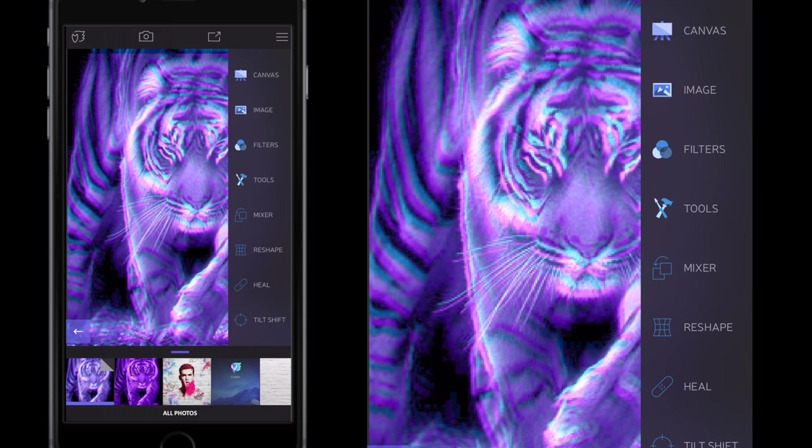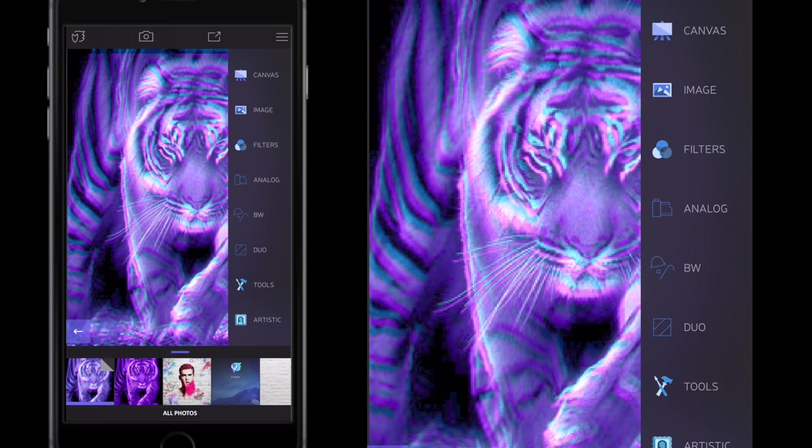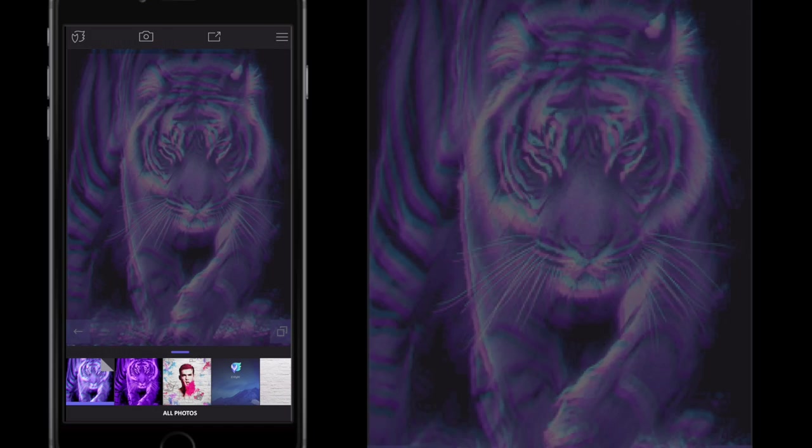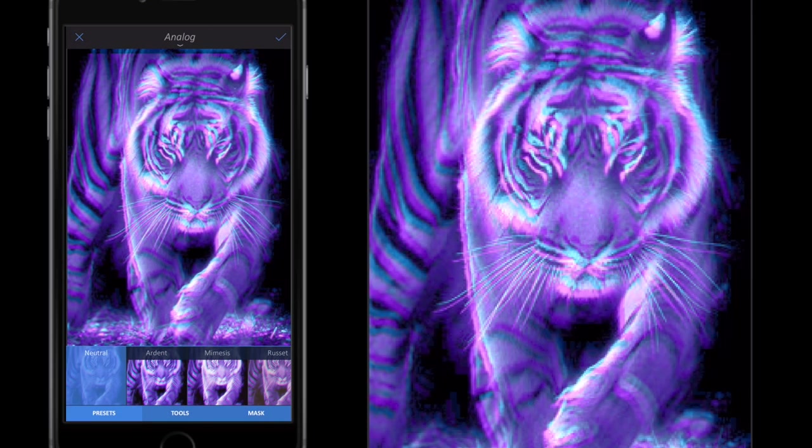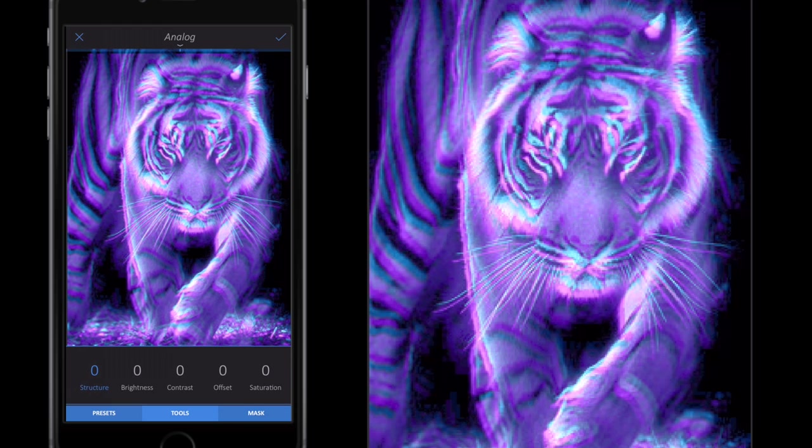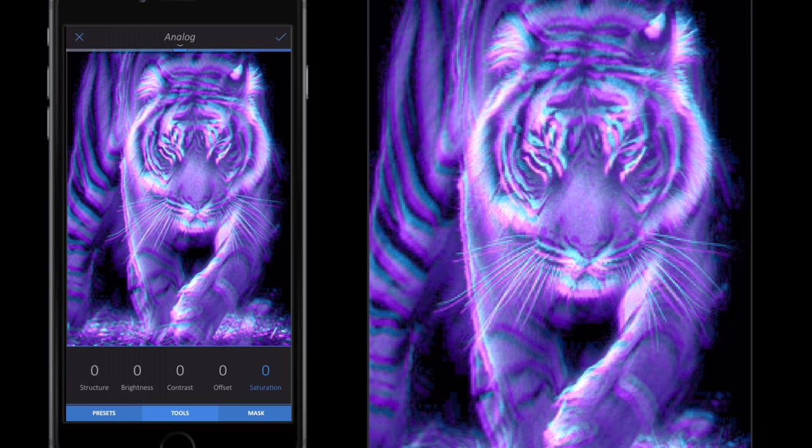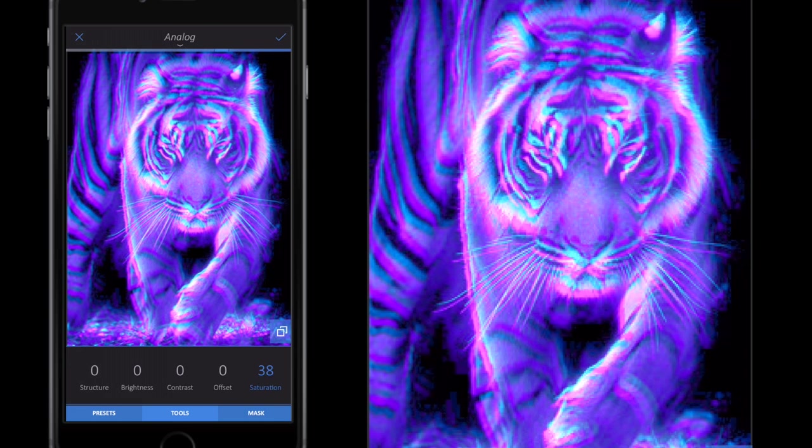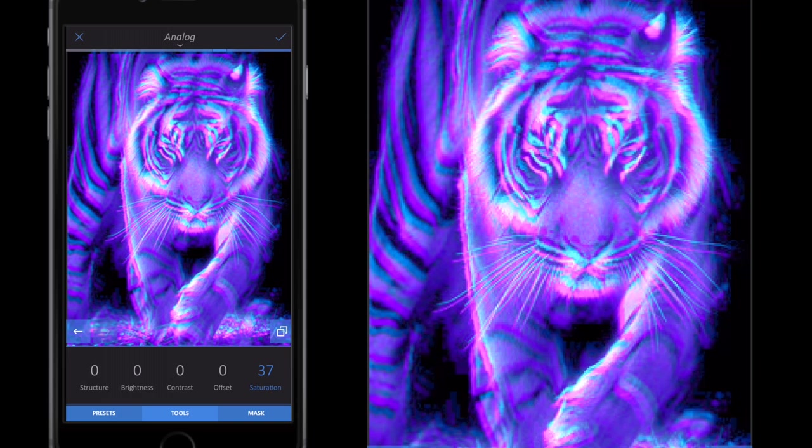I like to go to Filters, Analog, then to Tools, then Basic, and select Saturation. Now with Saturation, all I'm going to do is drag my finger up to the right hand side up to about 30, between 30 and 40, around that type of area.